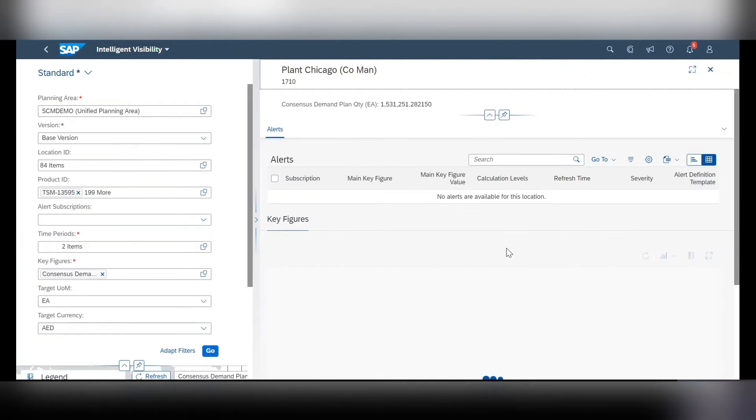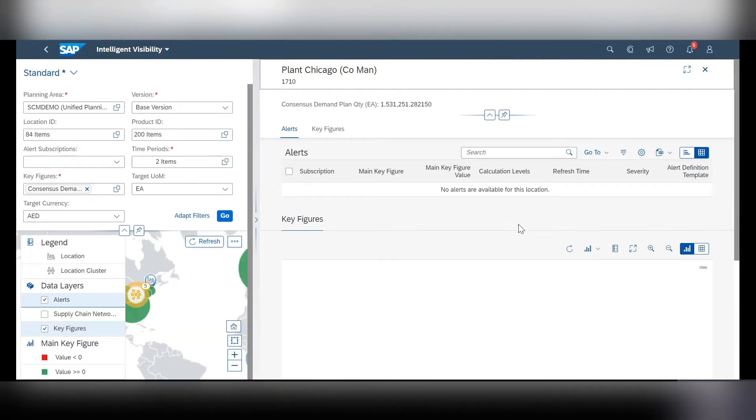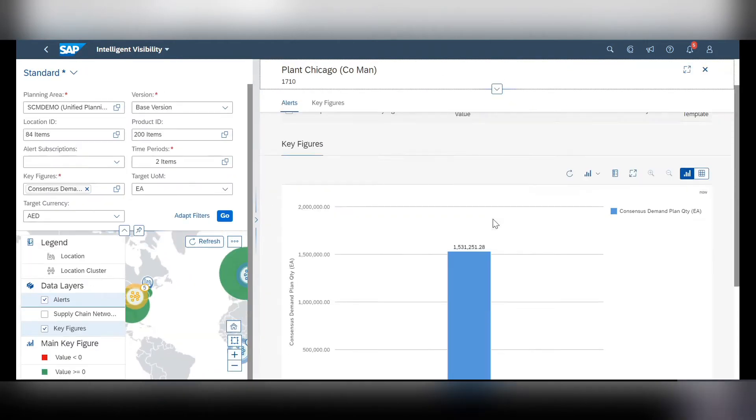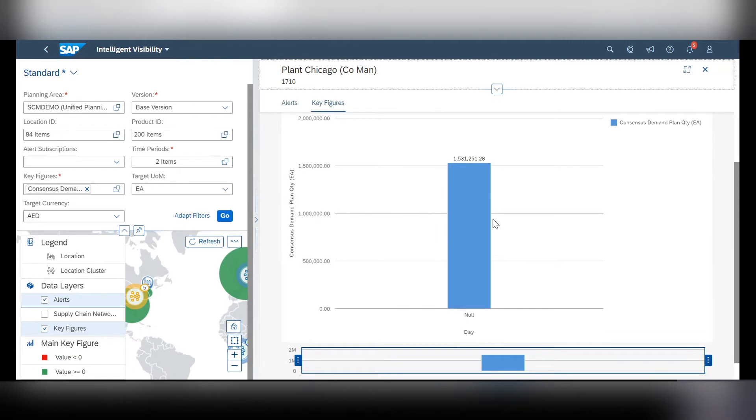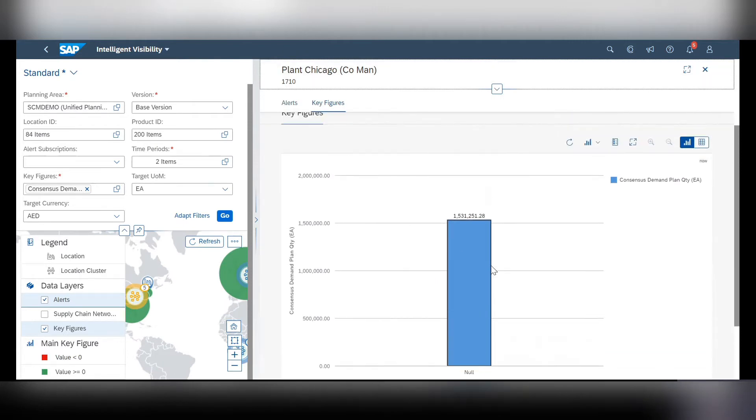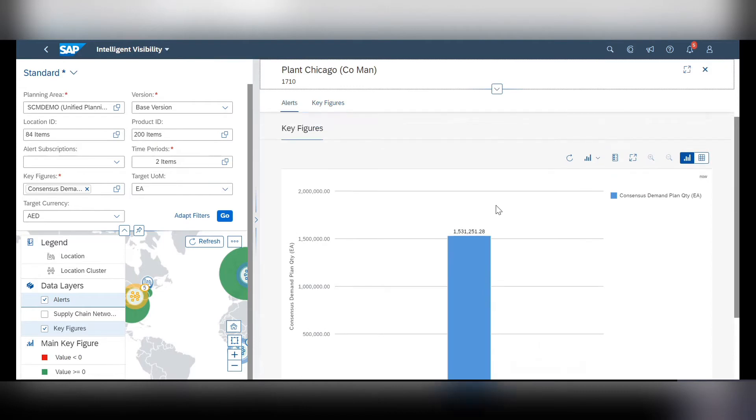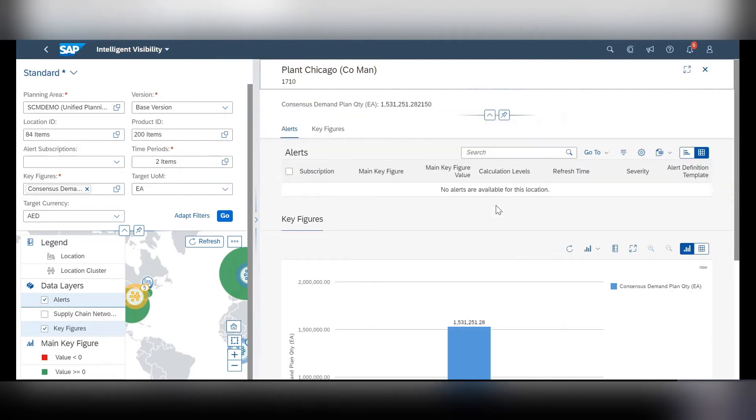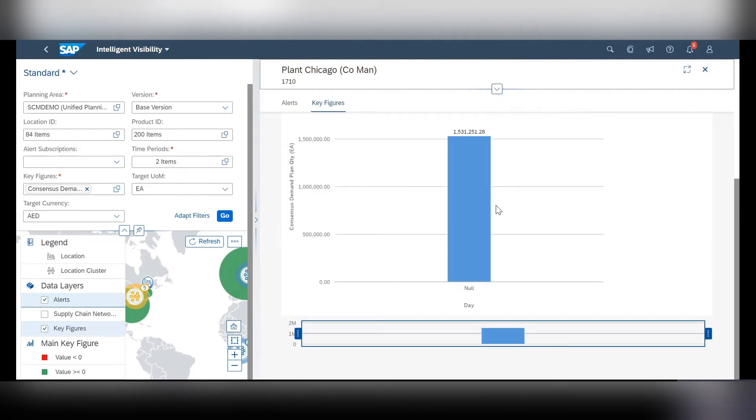And over here it'll pop up any charts that may be more specific to that location or DC or warehouse that you want to know more about.